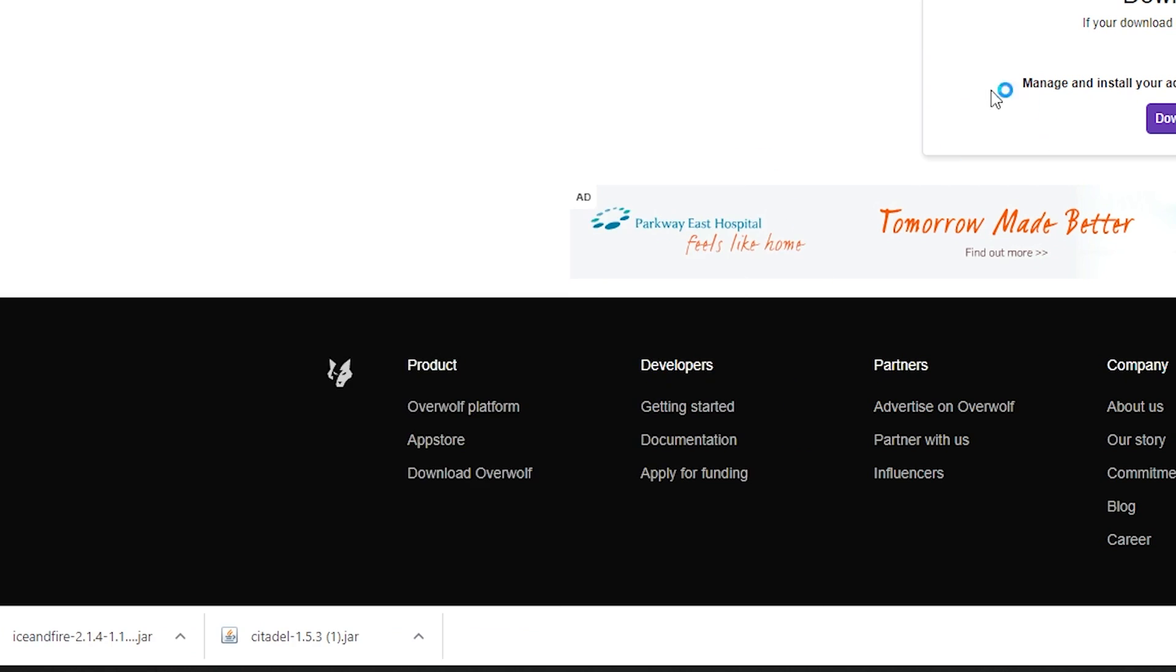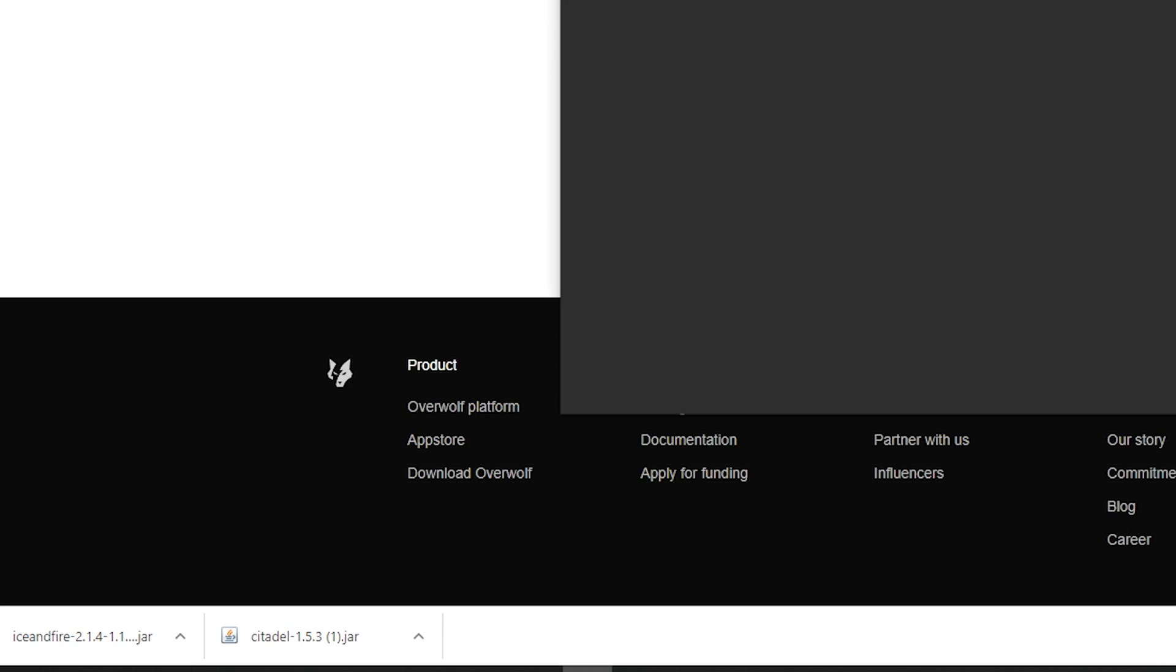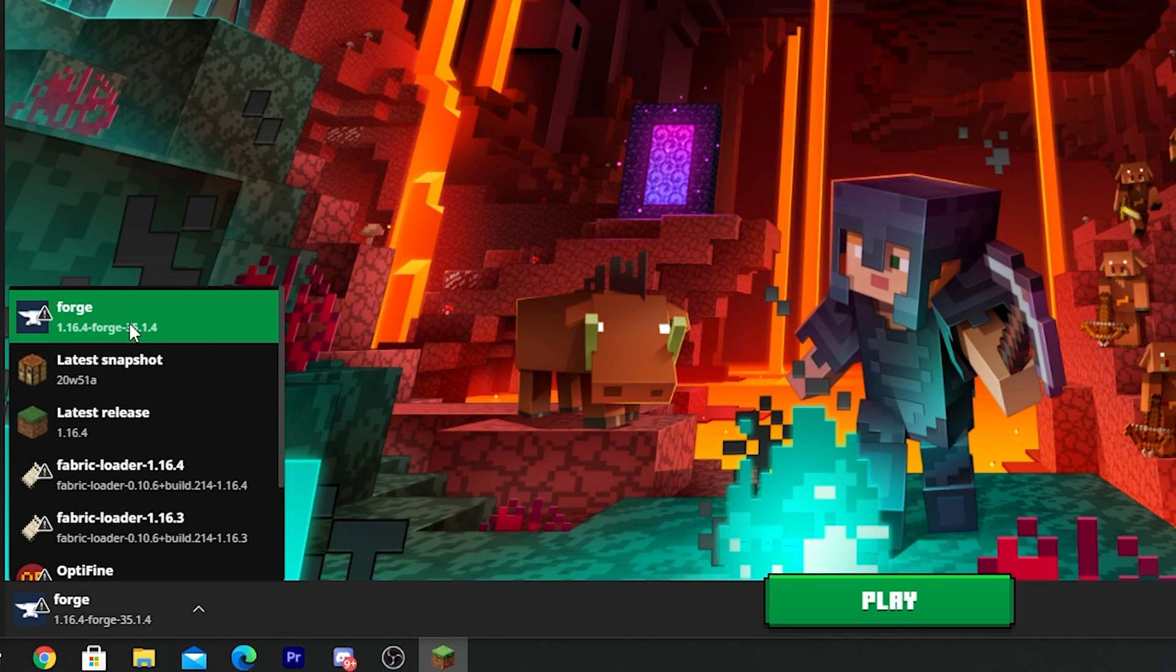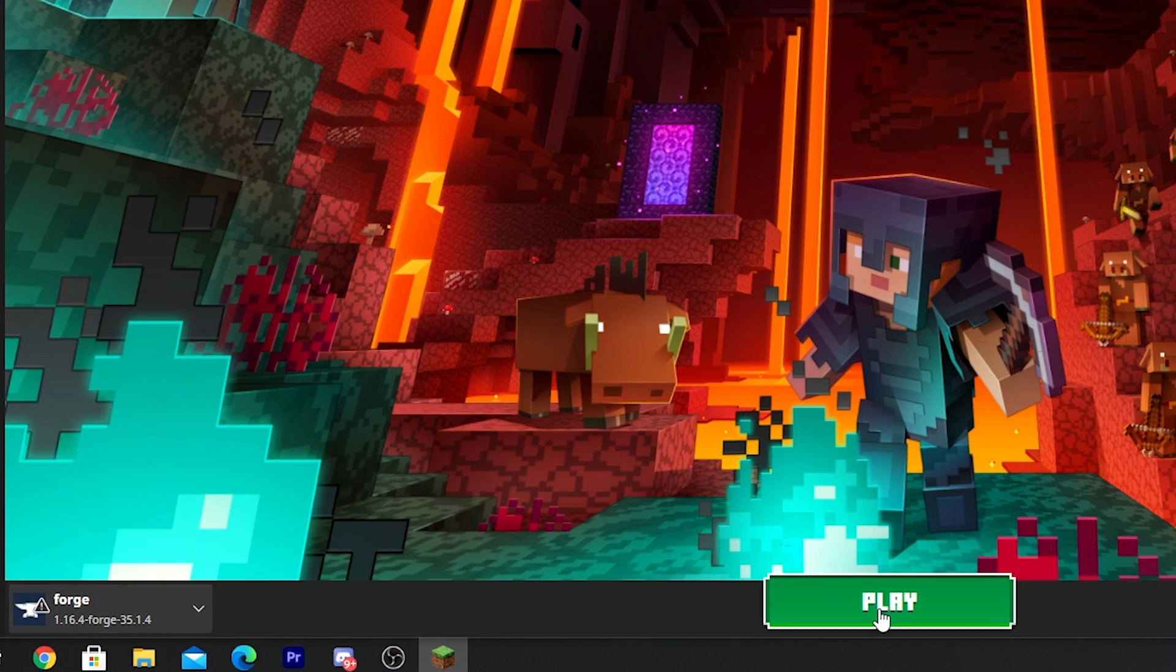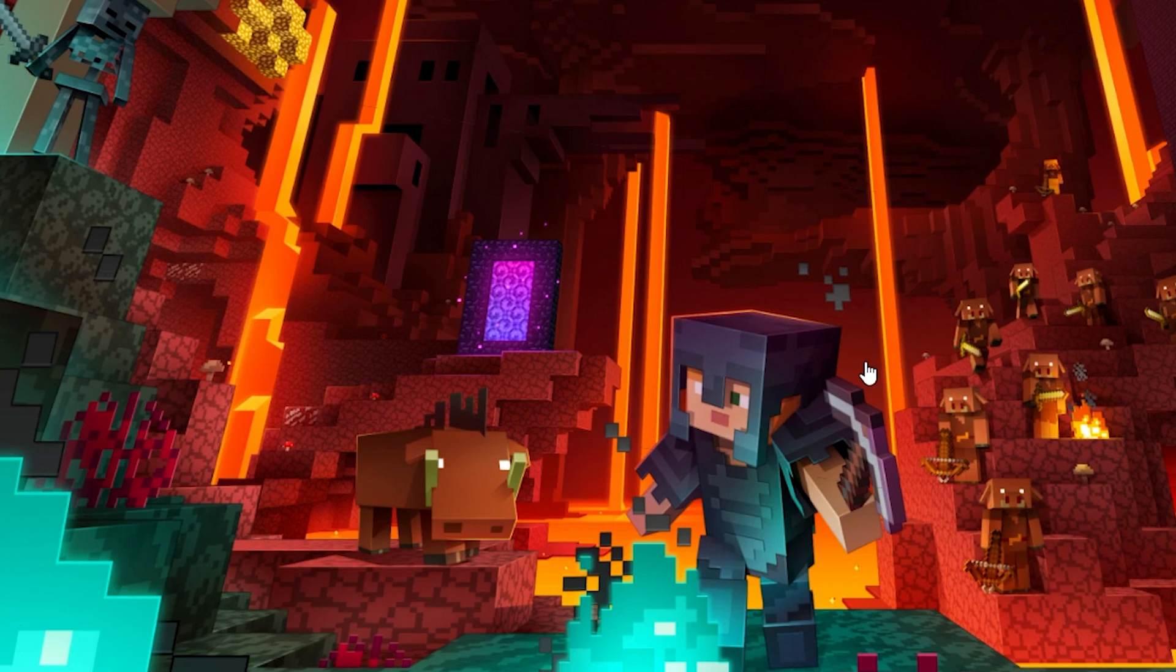So just double-click on your Minecraft launcher and you want to select the Forge profile that you've installed here and you want to click play, and you want to tick that you understand the risk of using Minecraft mods.